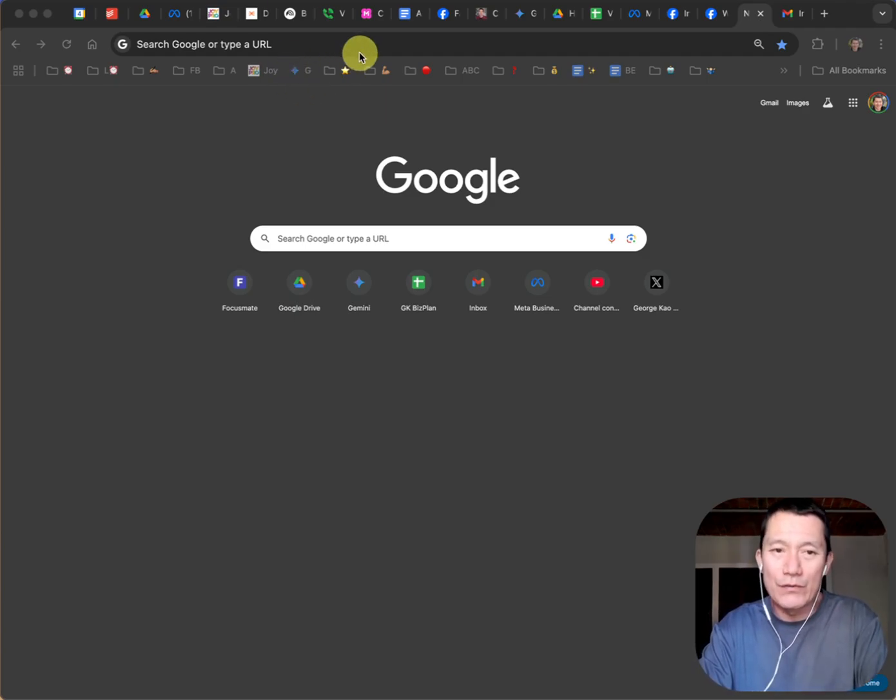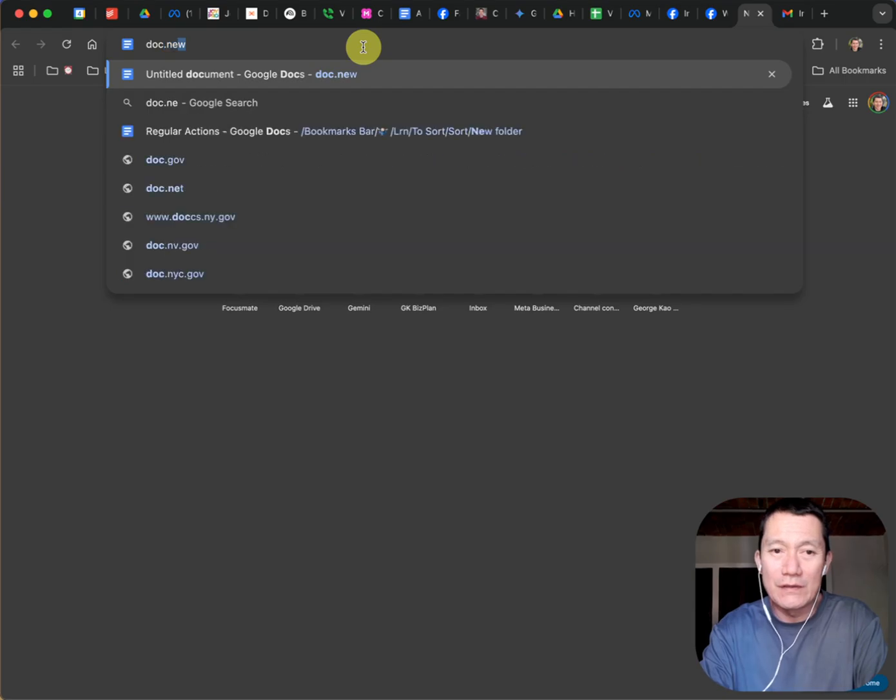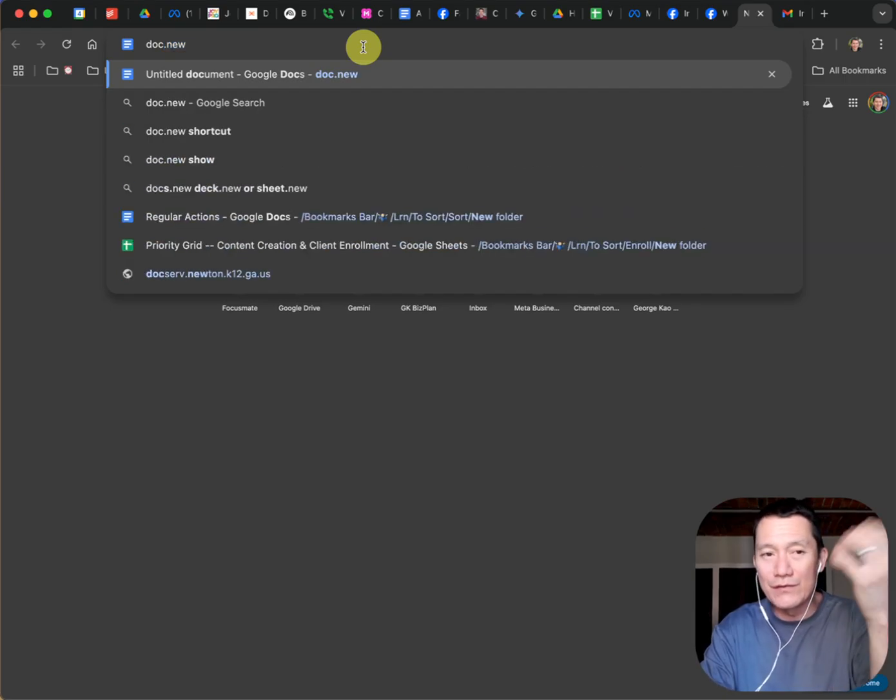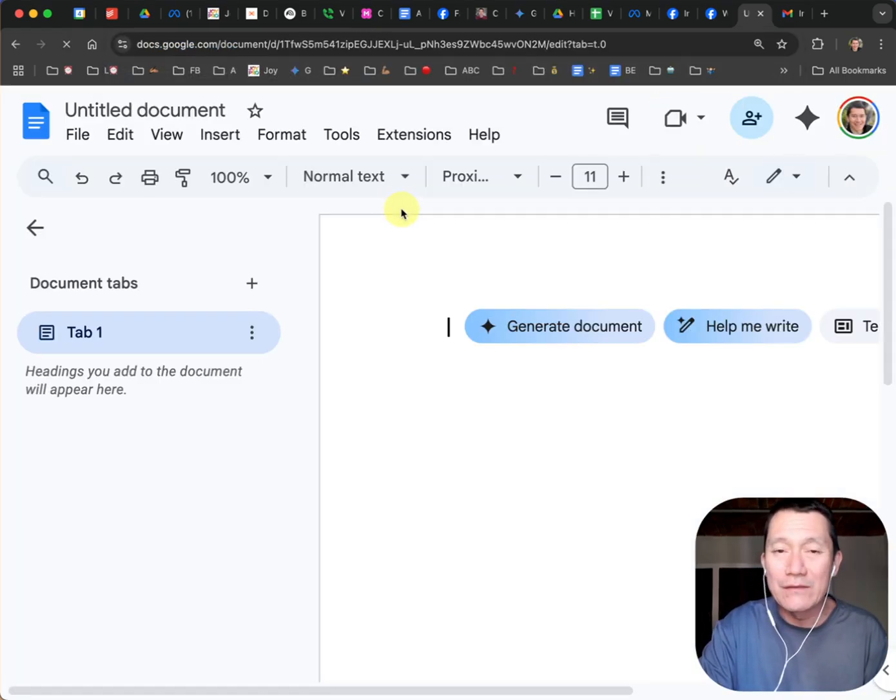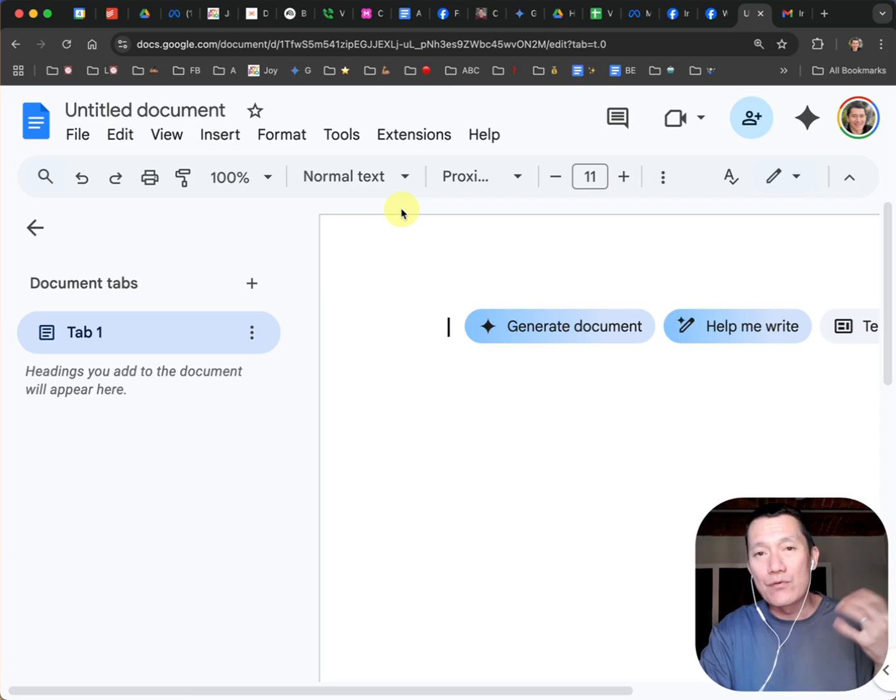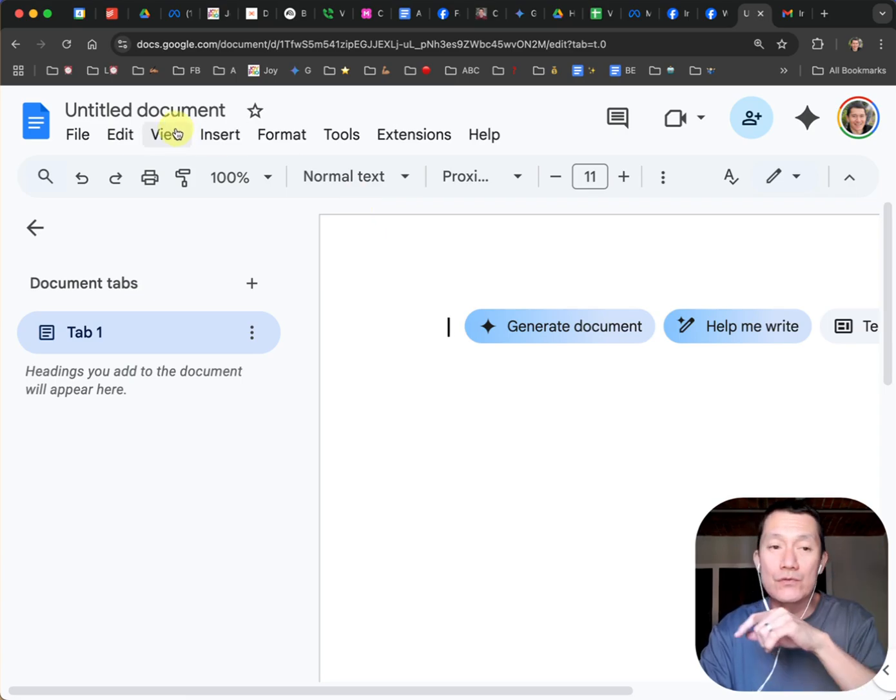Okay, so first of all, I'm going to quickly create a Google document by doing doc.new. You could do this as well. That creates a brand new private Google document that resides in your Google Drive folder.